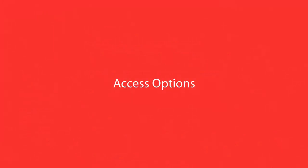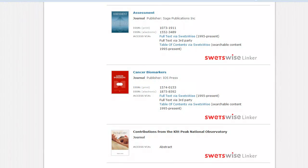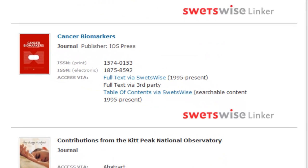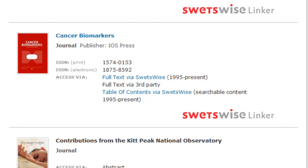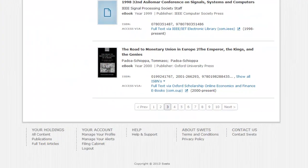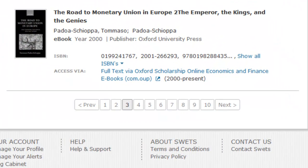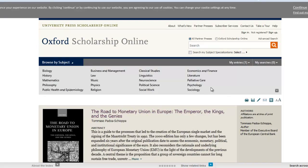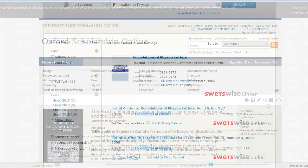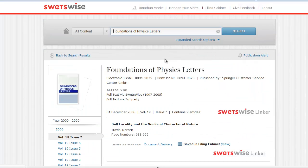Access level details are indicated for journals, articles, and e-books in the search results. Journals can have more than one access level: table of contents, abstract, or full text. E-book access is provided as a direct link out to the e-book provider, and articles can have either a full text or an order article link.